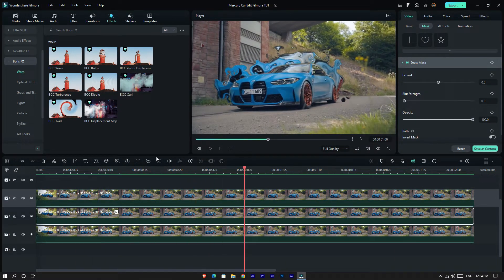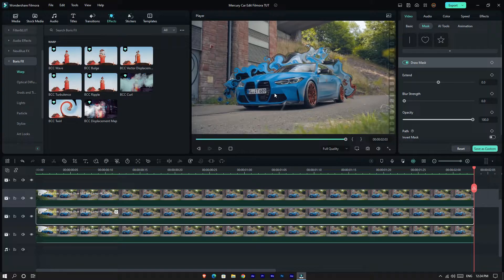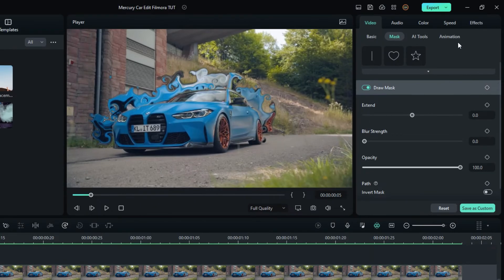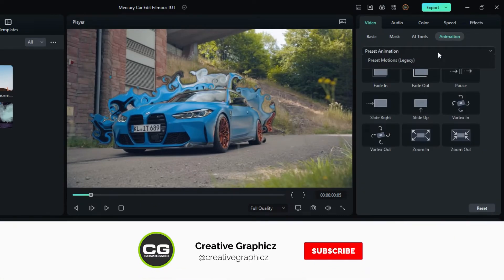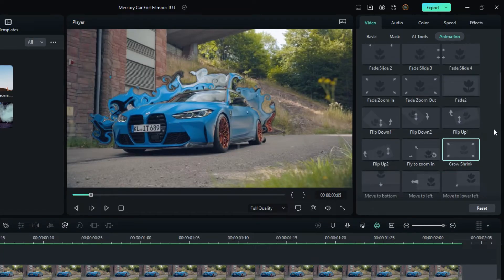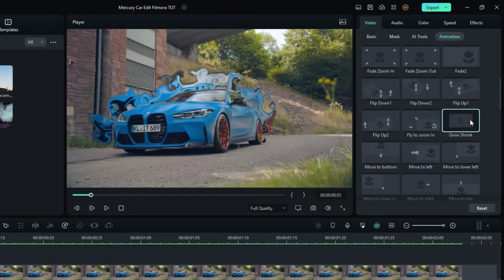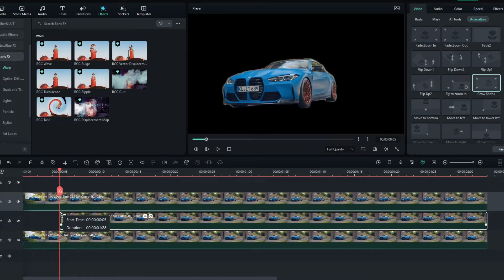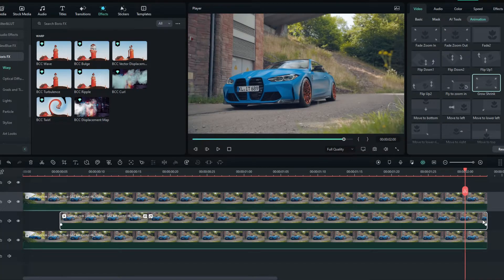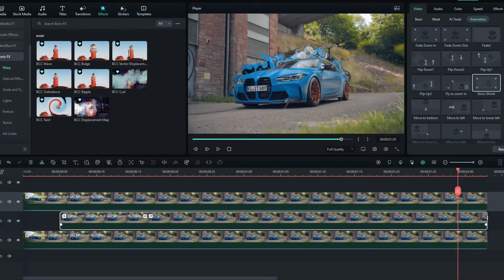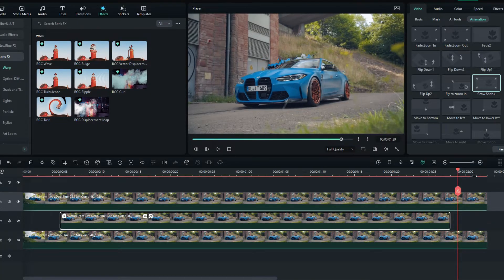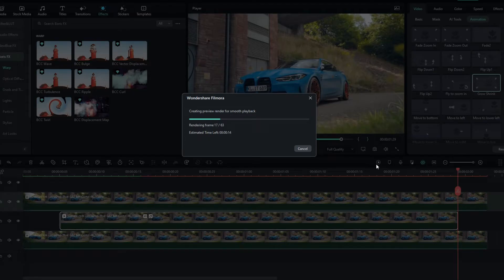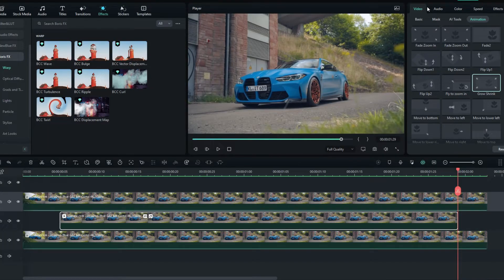Now it looks like this. Finally, let's add some animation for this effect. Select the starting point and go to Animation — I use the Grow Shrink animation for this. Then adjust the effect layer accordingly. Our animation is done — let's see how it looks.